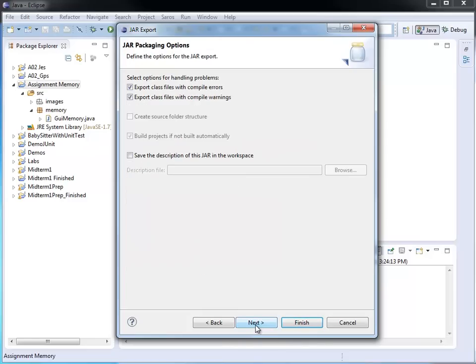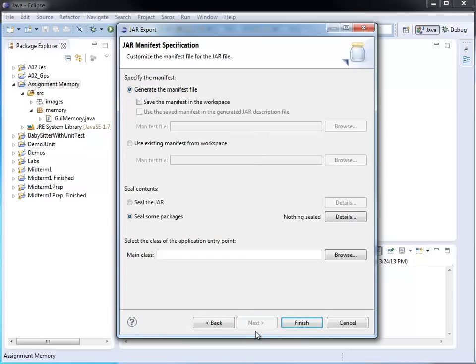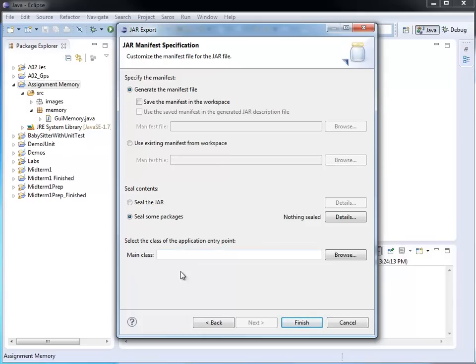So I go to next, which allows me to specify some packaging options. We don't want to do that. So I keep going next one more time. Now it says jar manifest specification. That's where I can specify that my jar file should be runnable. The way I do that is by letting my jar file know where the main method is. Once the jar file knows which class includes the main method, I can start the execution right there.